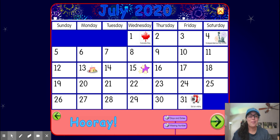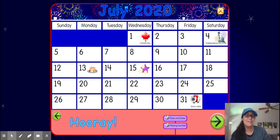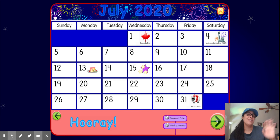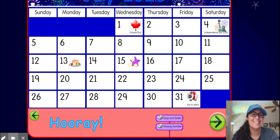All right, great job everybody! I hope everyone has an awesome day. Keep checking the YouTube channel for videos, and we'll see you on Thursday in our Zoom class. Bye everybody!